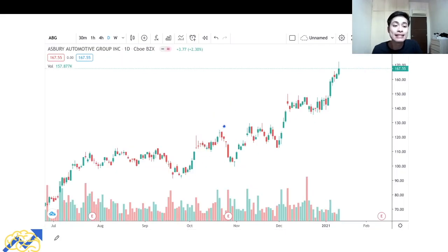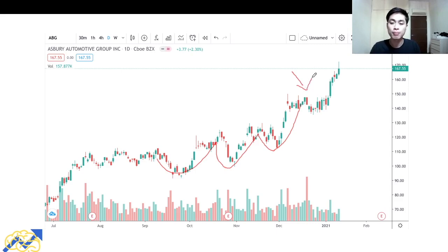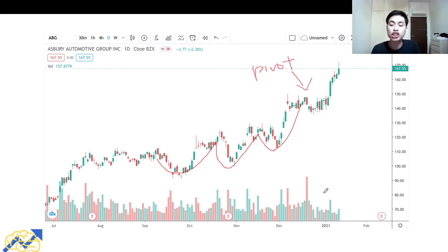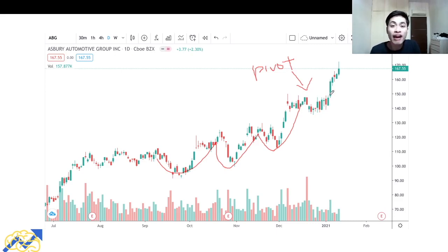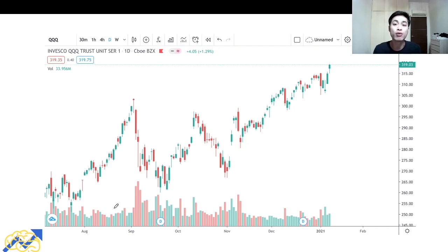The second example is Asbury Automotive Group. This stock also displays the VCP pattern — the first price contraction, followed by the second, and then the third. This area over here was the pivot point, where prices tightened up and volume was also below average. When prices finally broke out of this mini range, the stock moved up rapidly. In five trading sessions, ABG recorded a gain of around 10 to 15 percent.